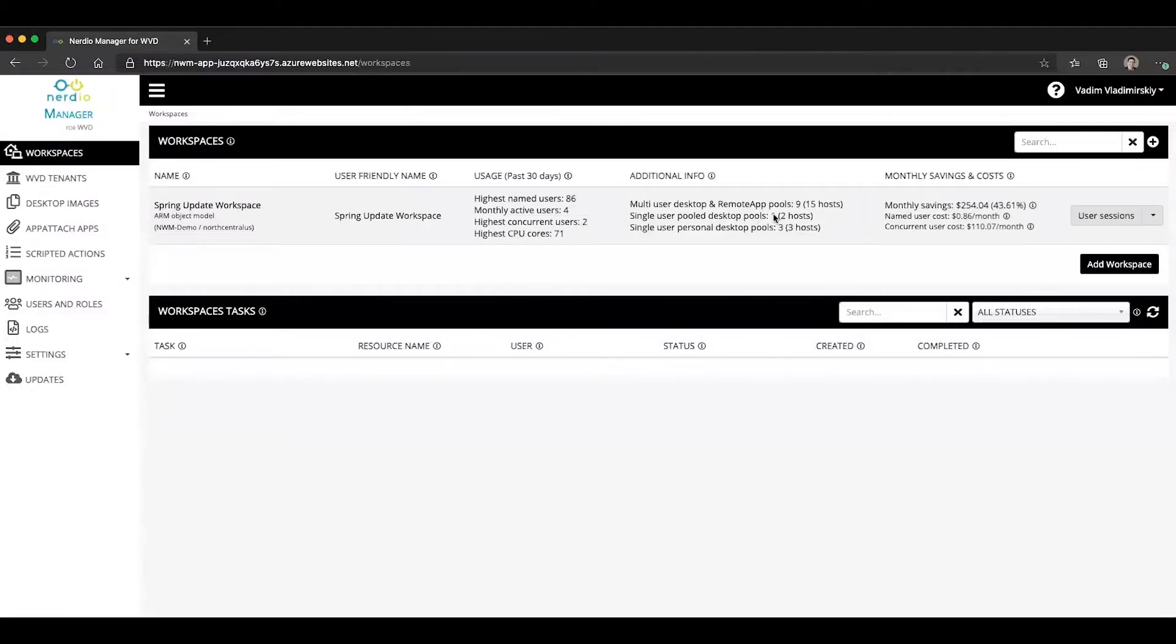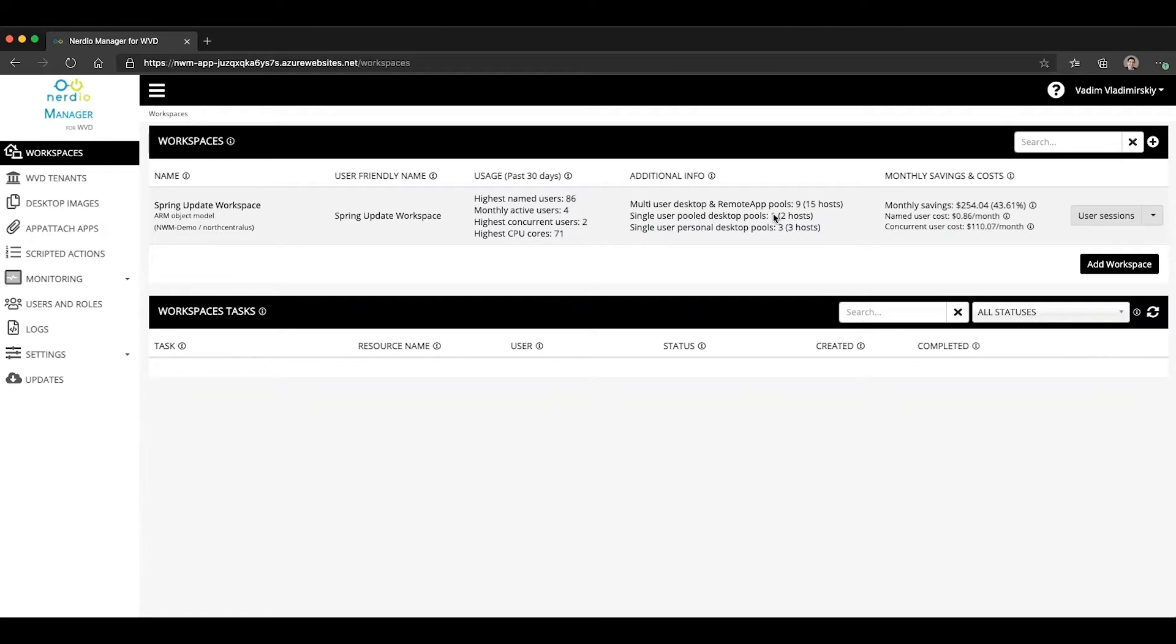In this video, we are going to look at the process of enabling a new feature of the RDP protocol called RDP ShortPath.